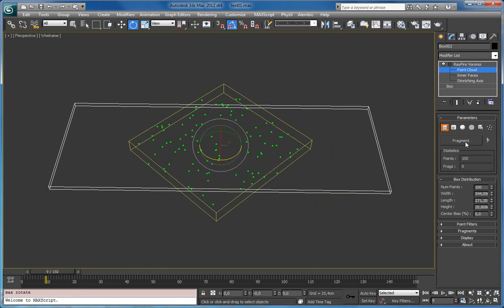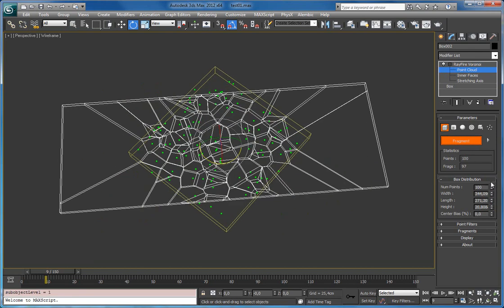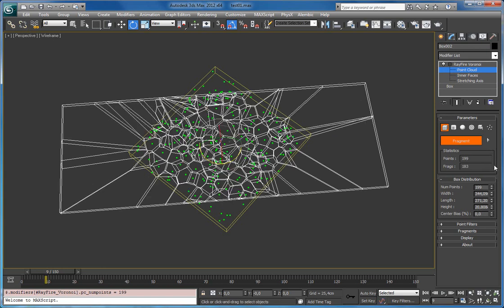So let's click fragment. And let's change number of points. As you can see while I'm dragging the spinner it doesn't update anything and updates only when I release.